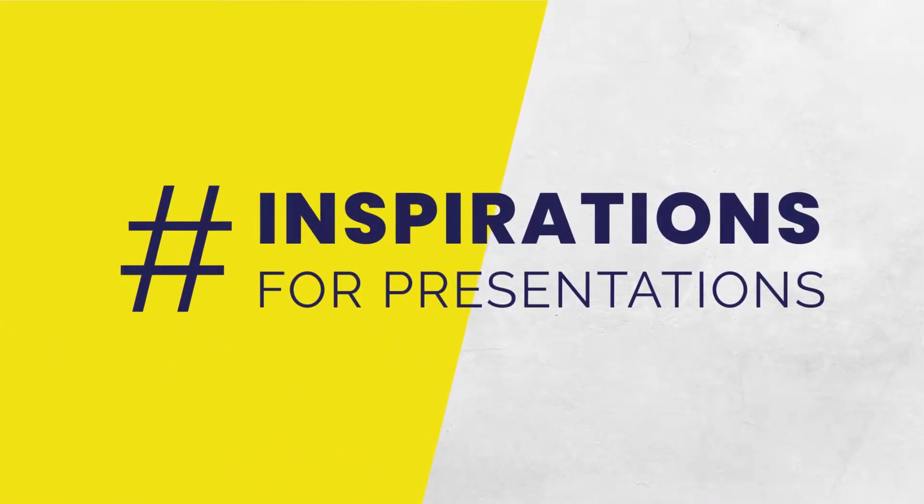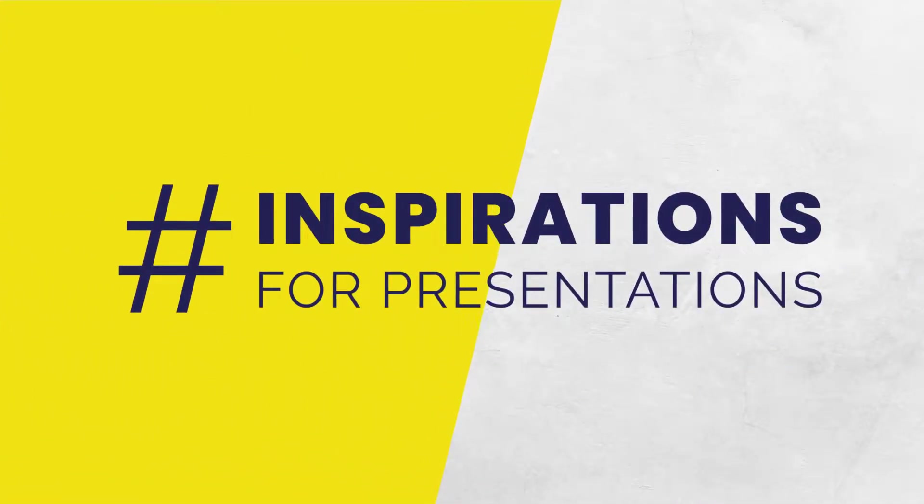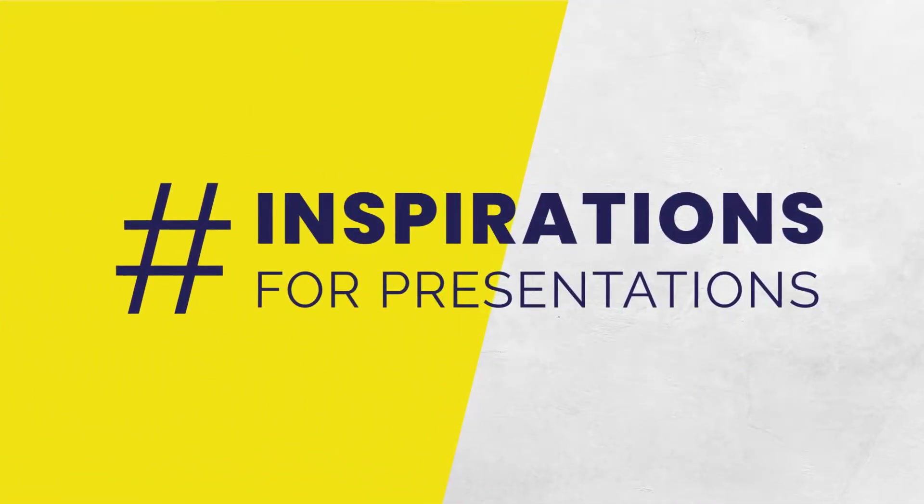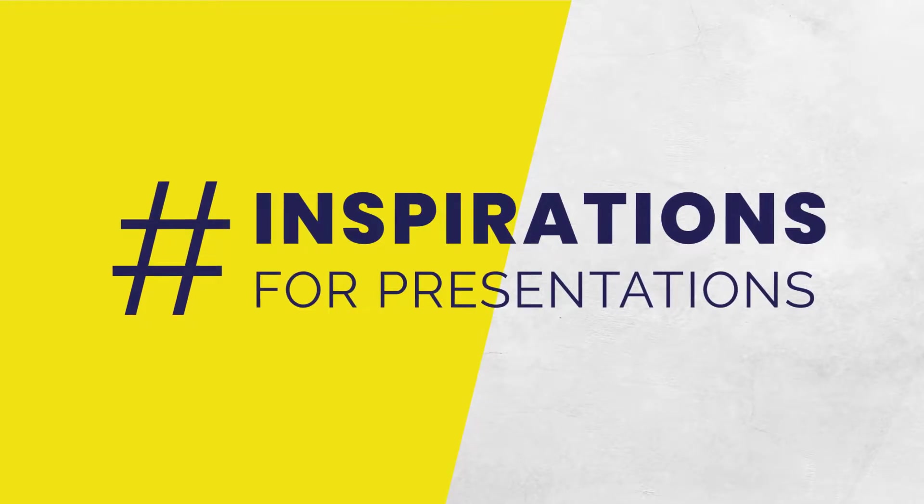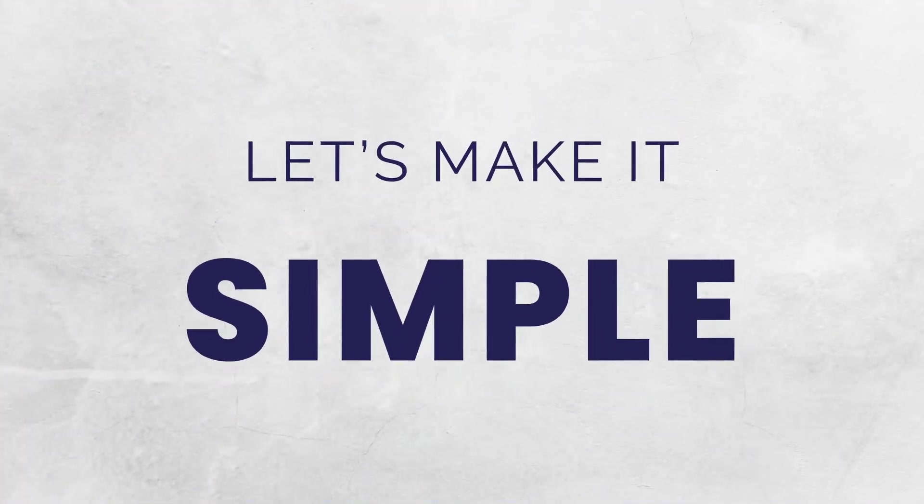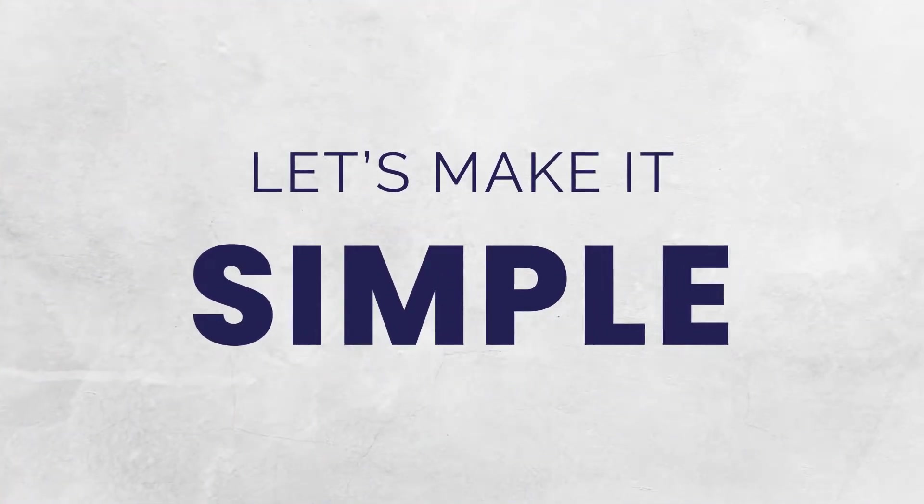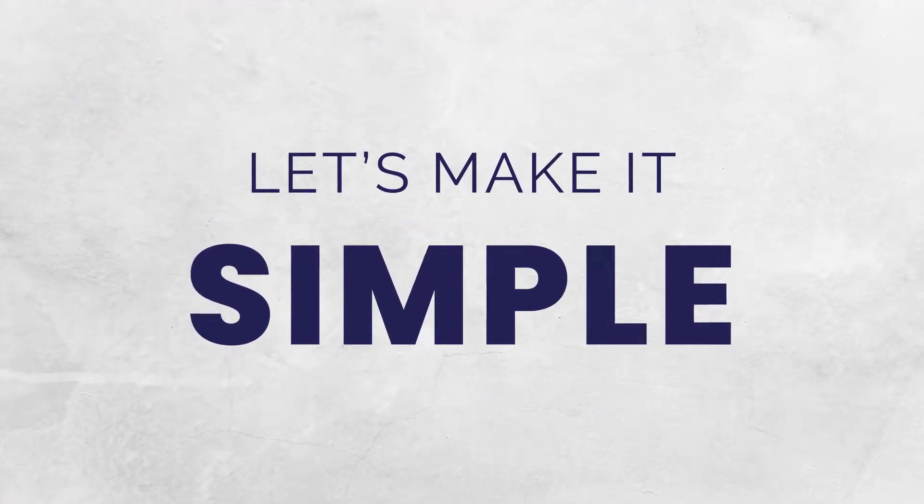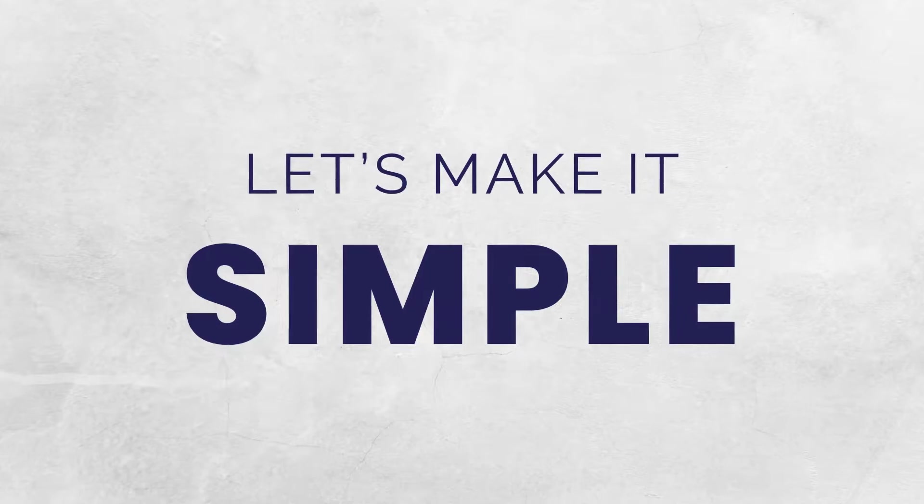Hi, this is Piotr Karli and this is Inspirations for Presentations. As always, I focus on simplicity, so let's make it as simple as possible.